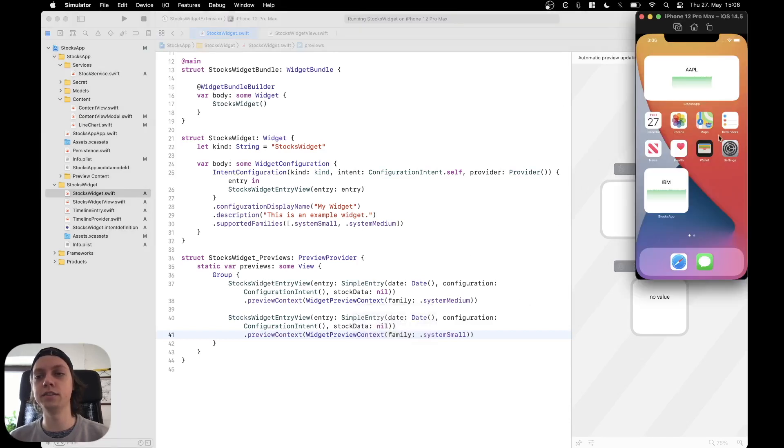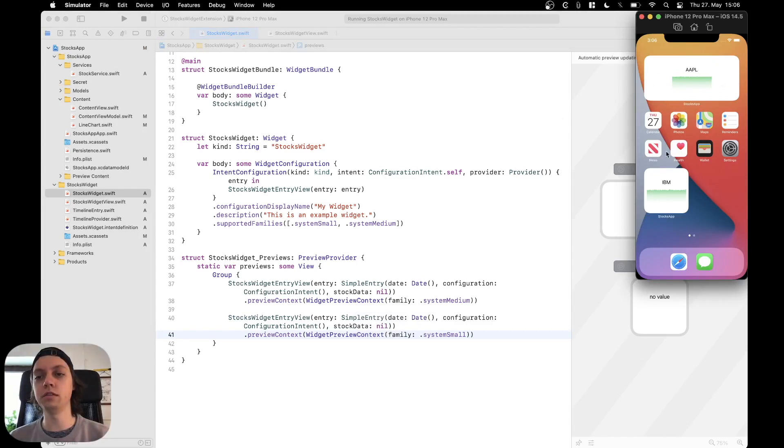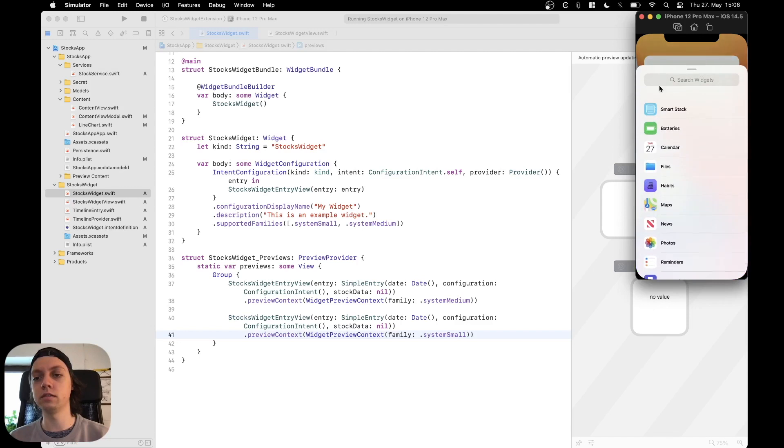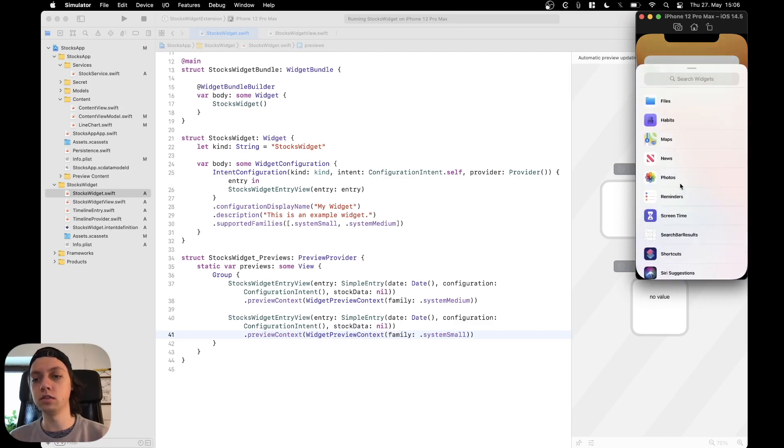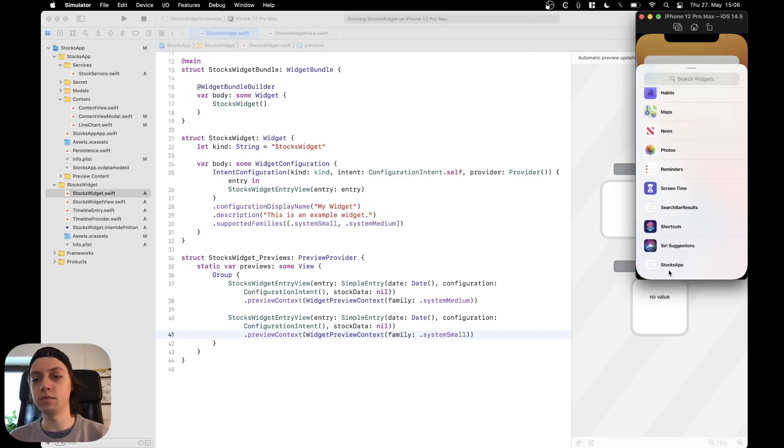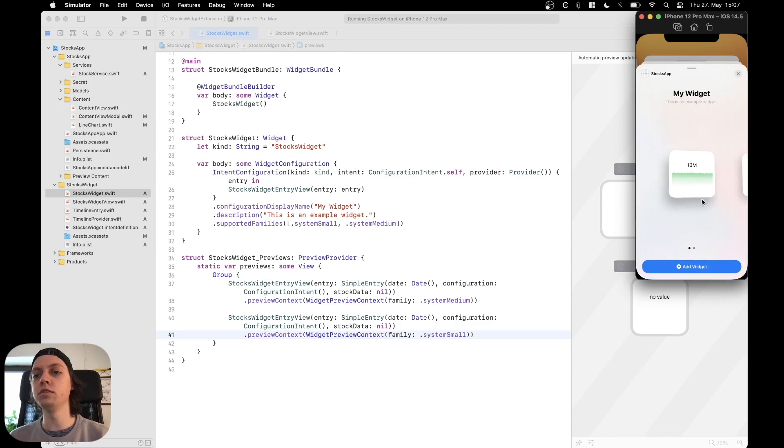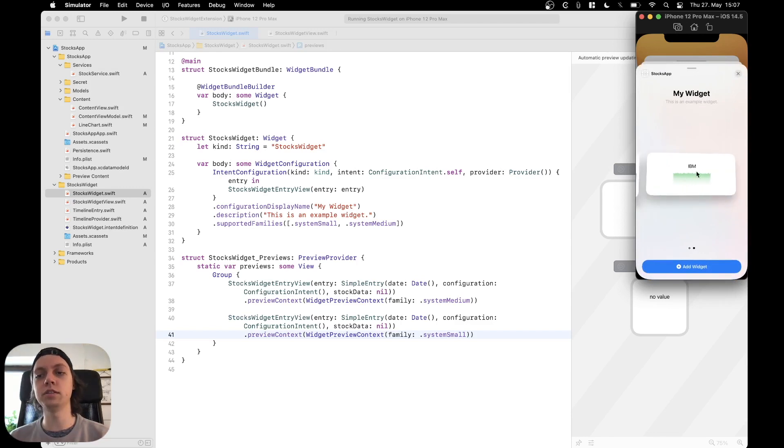As you can see from the previous episodes, we still have the medium sized widget up here and the small sized widget down here. If we now edit the home screen, tap the plus icon, scroll down to the stocks app, then you will see the system small size is available but the system medium size is also available.